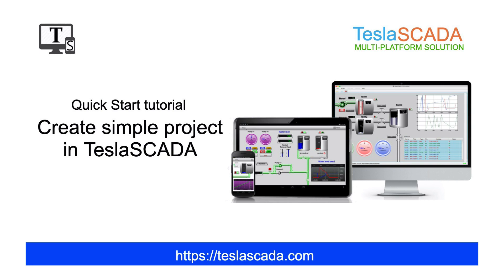Welcome to the video! This is a quick start tutorial about how to create a simple project.